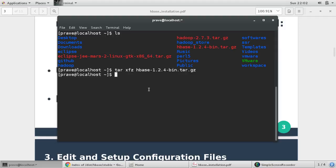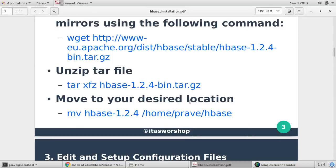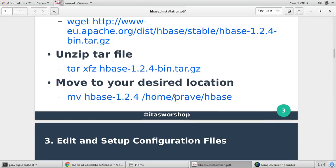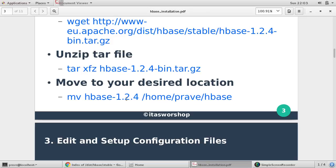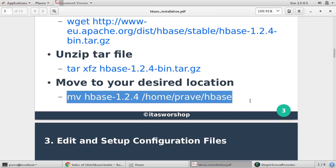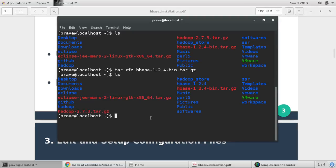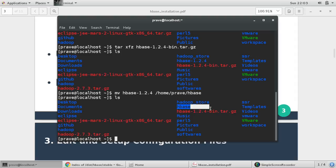Now if you give ls again you will find this HBase directory. Now the next step is you need to edit some configuration file. I want to move all contents of HBase into just simple HBase, so you can give this command or it's like renaming of your folder. We give ls again, you can see we have plain directory only HBase.